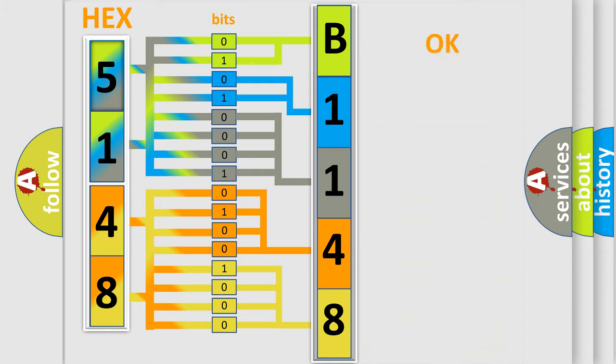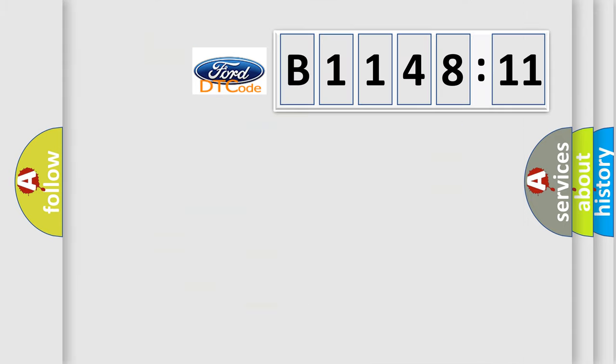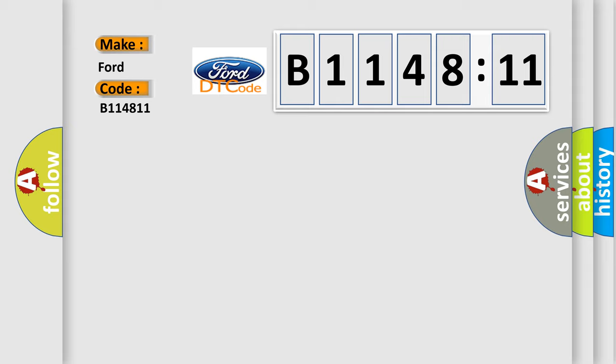We now know in what way the diagnostic tool translates the received information into a more comprehensible format. The number itself does not make sense to us if we cannot assign information about what it actually expresses. So, what does the diagnostic trouble code B114811 interpret specifically for Infinity car manufacturers?